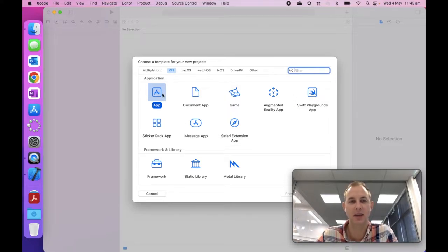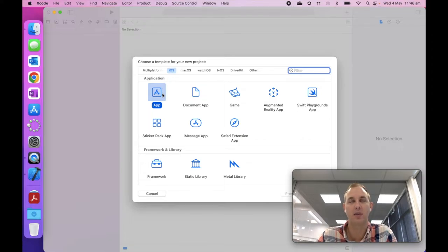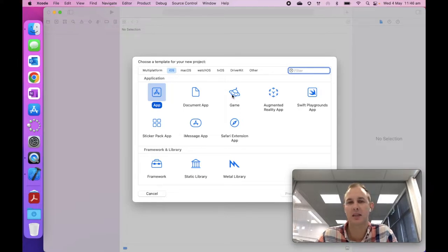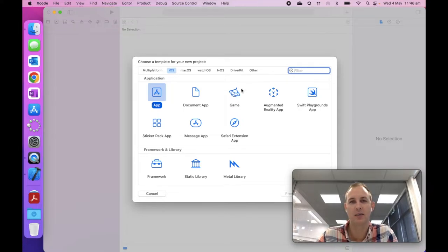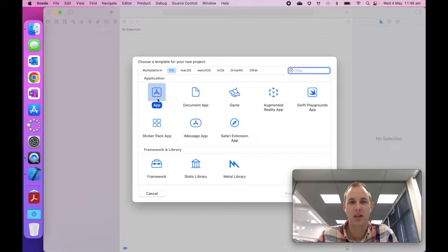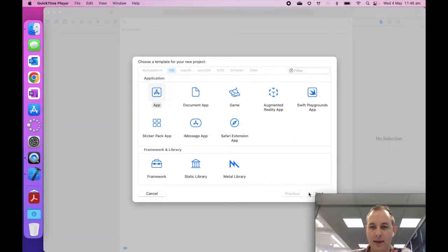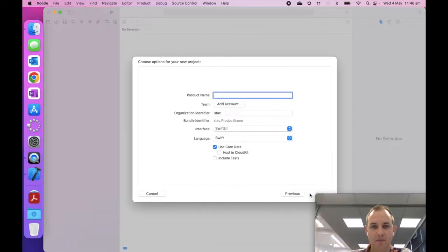And then we get a nice little window pops up. And we're going to need to select, so it might be on multi-platform, but you need to make sure you're on iOS, and you select app.